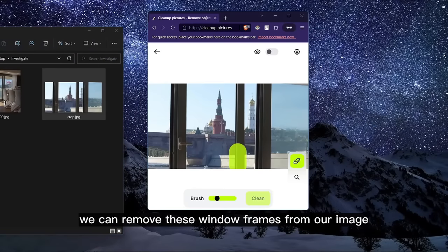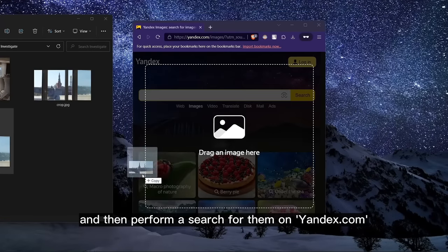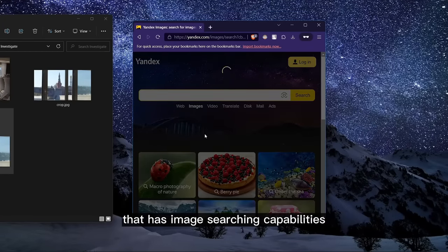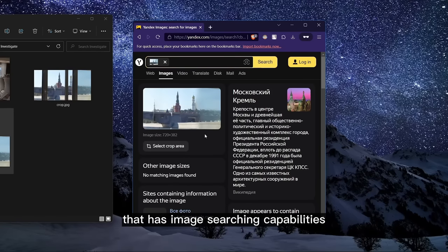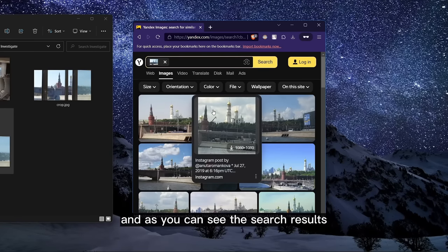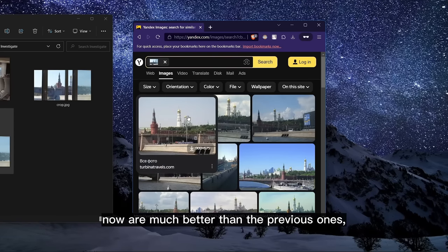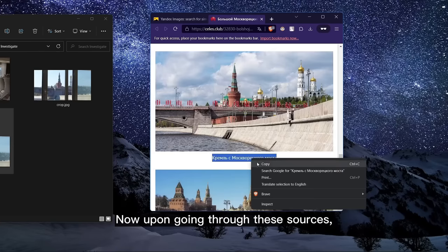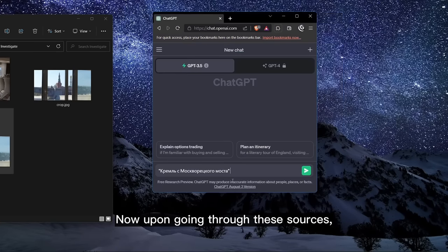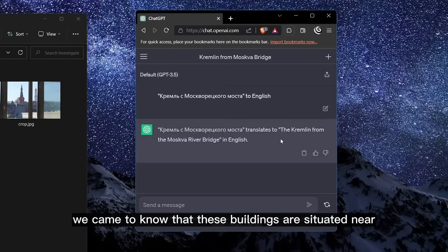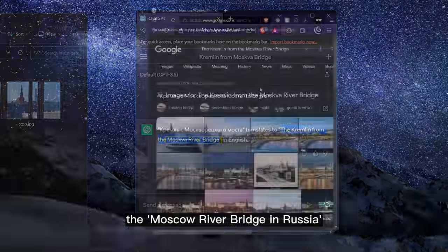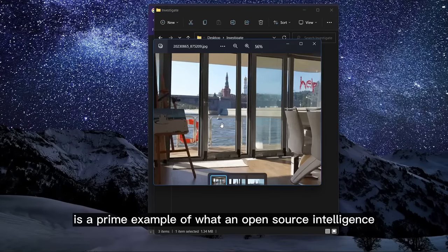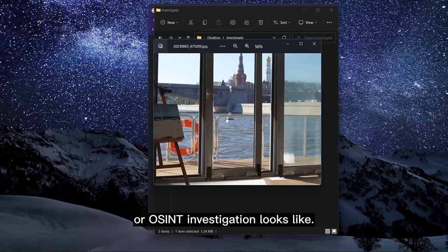This is where OSINT tools like cleanup.pictures come into play. Using this tool, we can remove the window frames from our image, and then perform a search on Yandex — a Russian search engine with image searching capabilities way beyond Google's. The search results are now much better, as we found various matches for the buildings we were looking for. Upon going through these sources, we found that these buildings are situated near the Moscow River bridge in Russia.